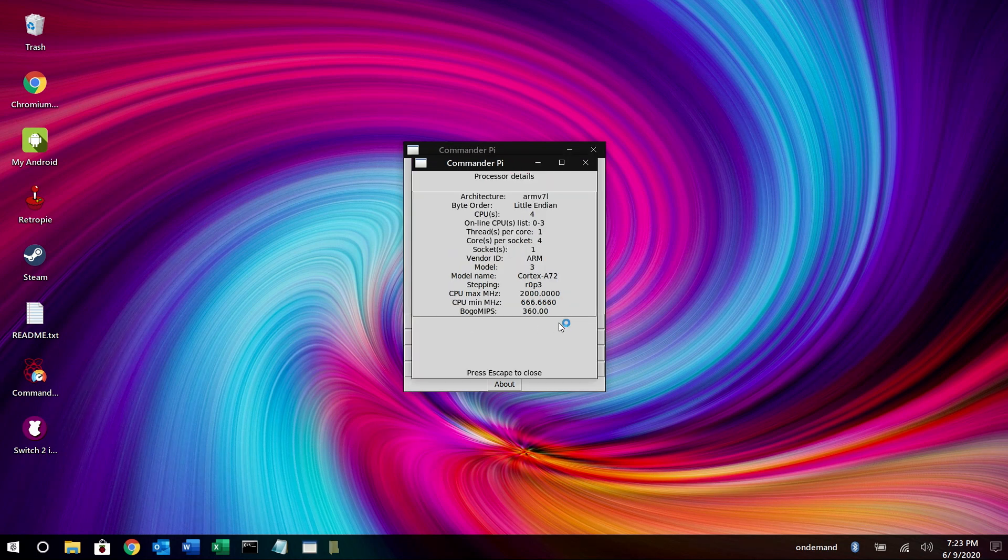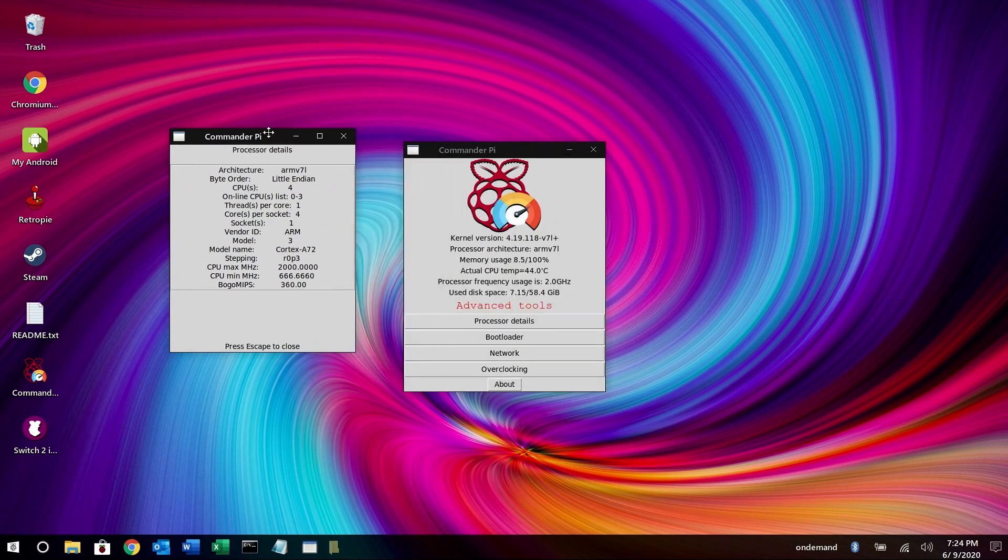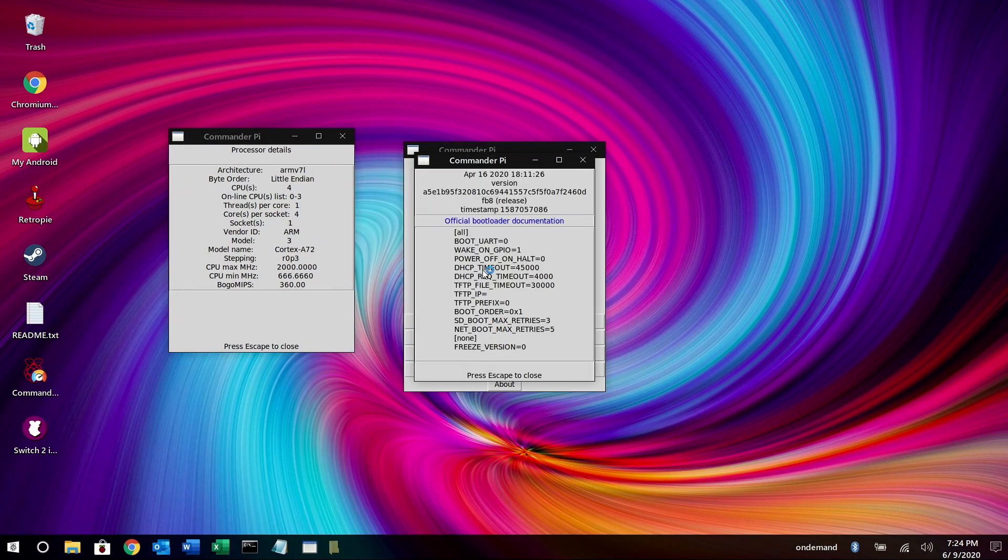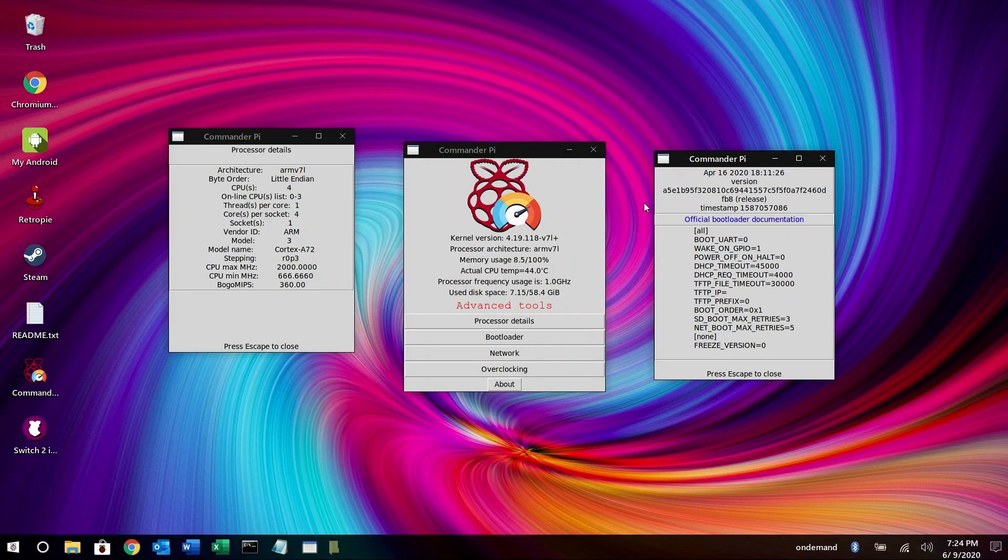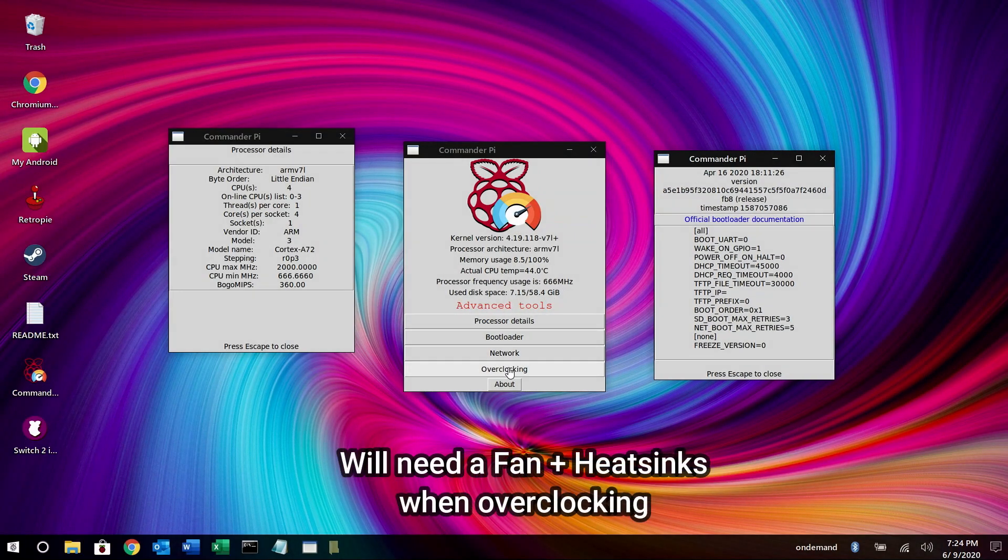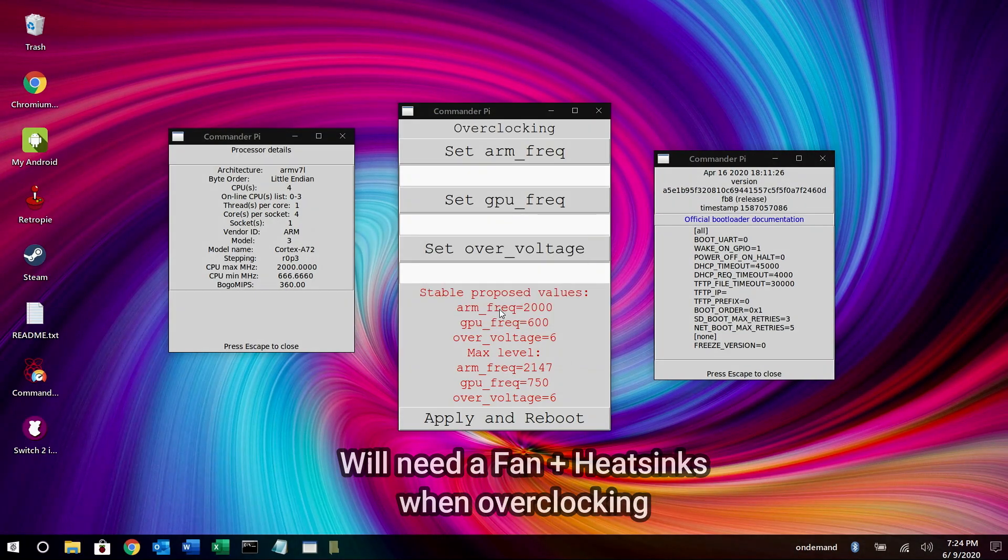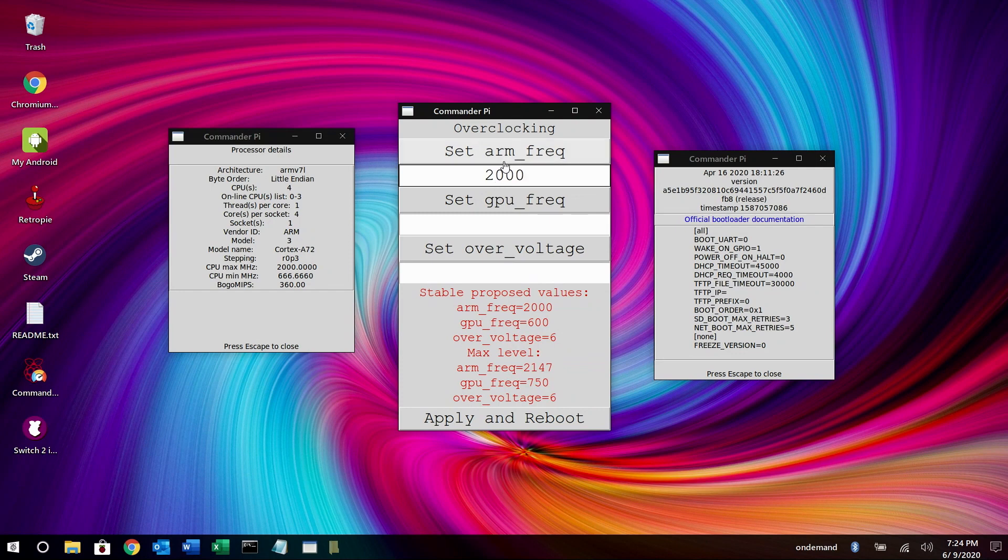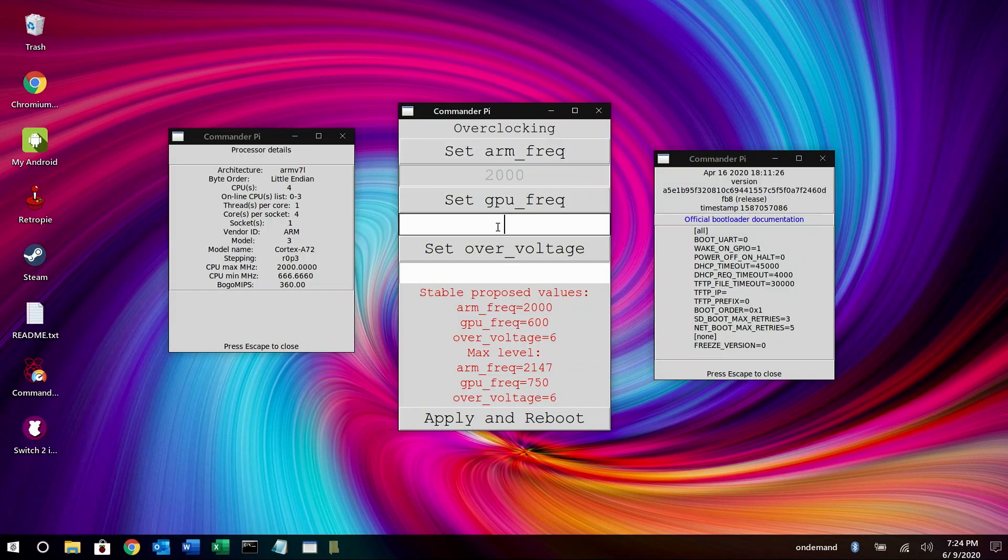We'll go to Processor Details. So we just move that off to the side. Go to Bootloader. You can see the details there. There's Network and Overclocking. So if you click here and click OK, you can type in the frequency of the CPU. And at the bottom here, you'll see the stable proposed values. I'm going to go ahead and set it for 2000. And then once you do that, move up to Set Arm Frequency.